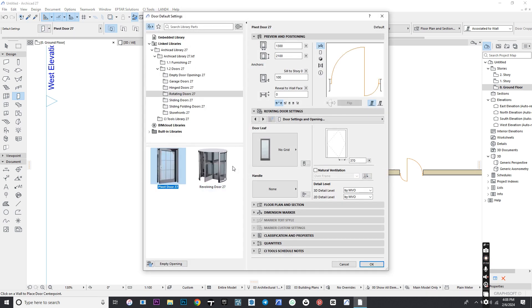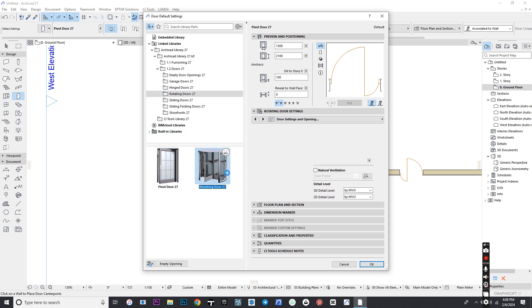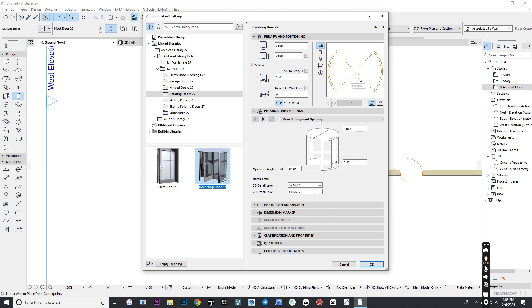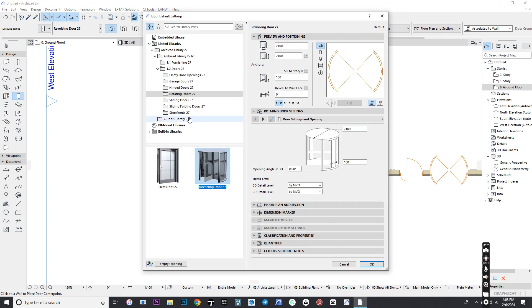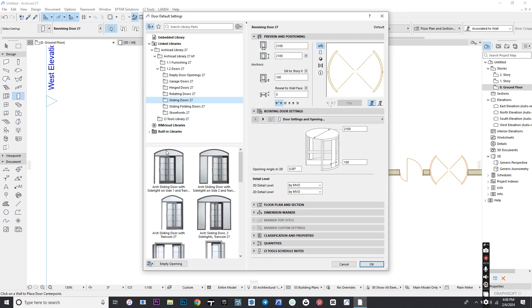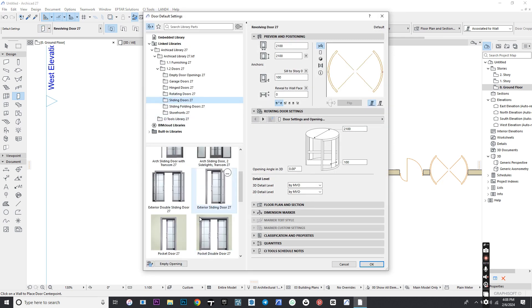Go back and select Revolving Door and place it. Go back and select a sliding door and place it.